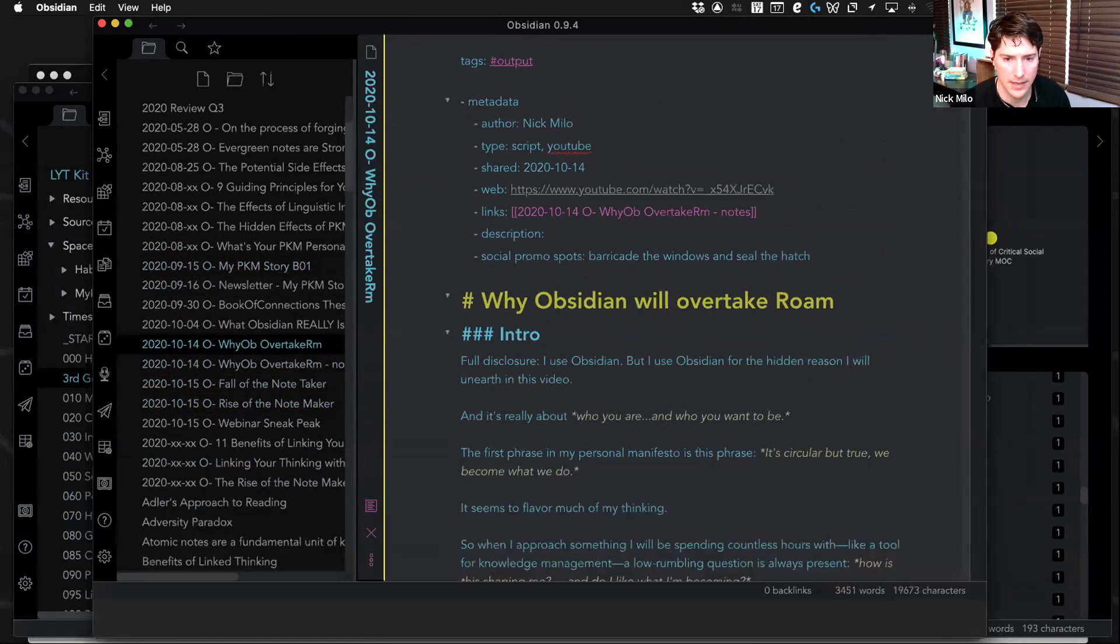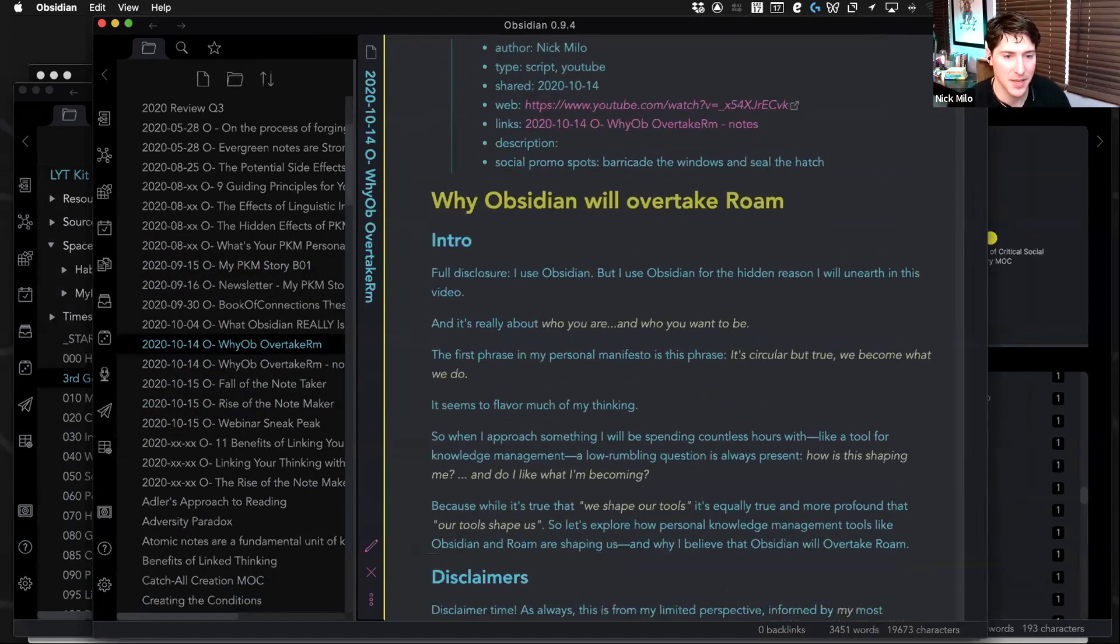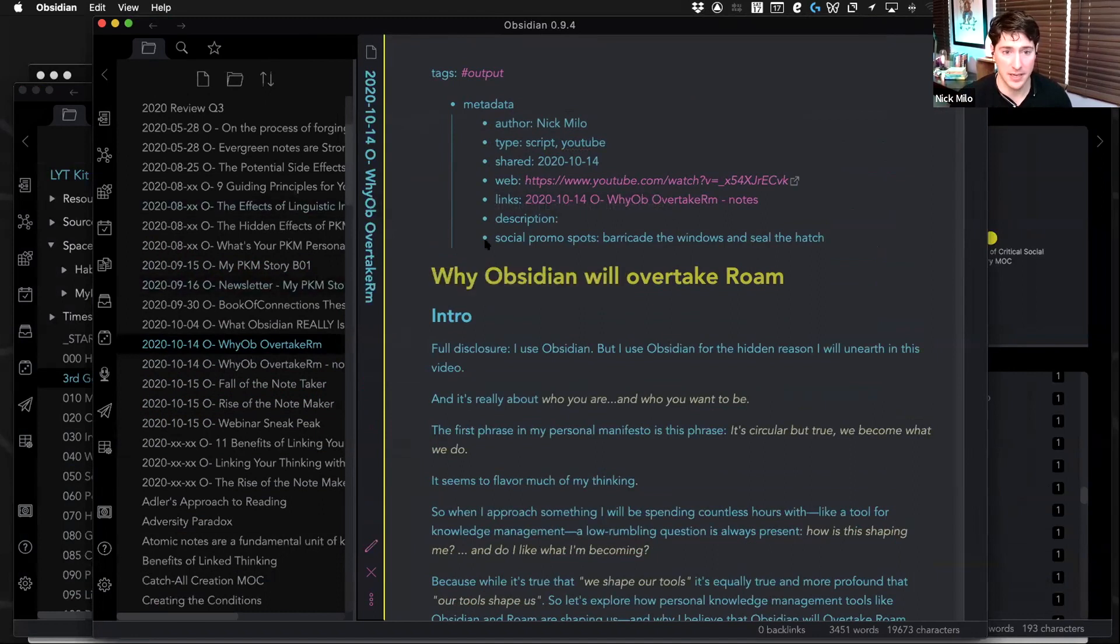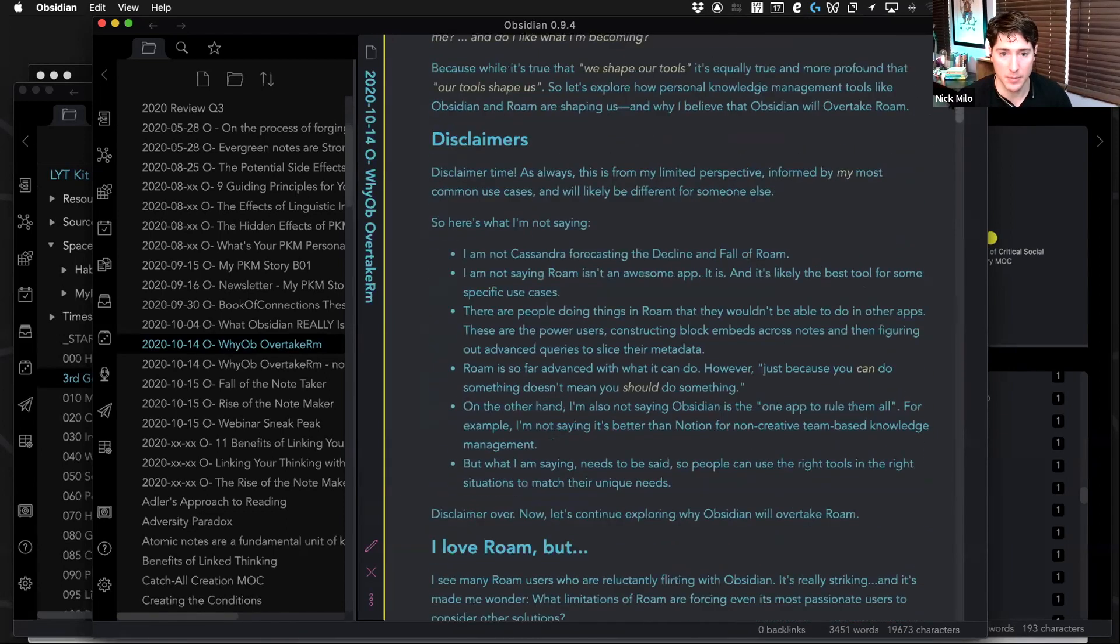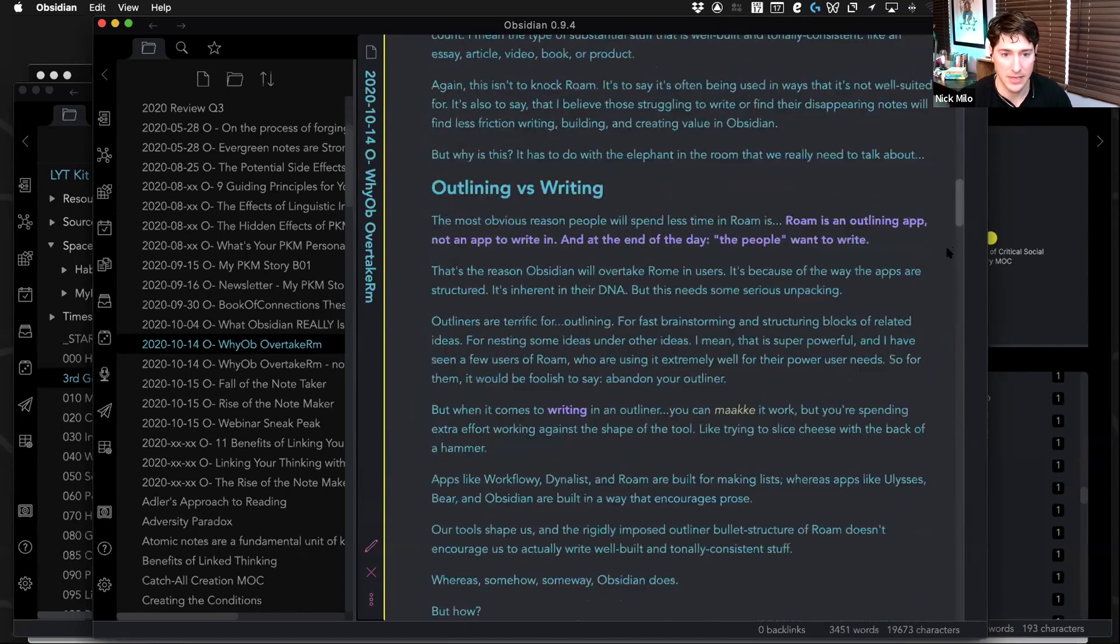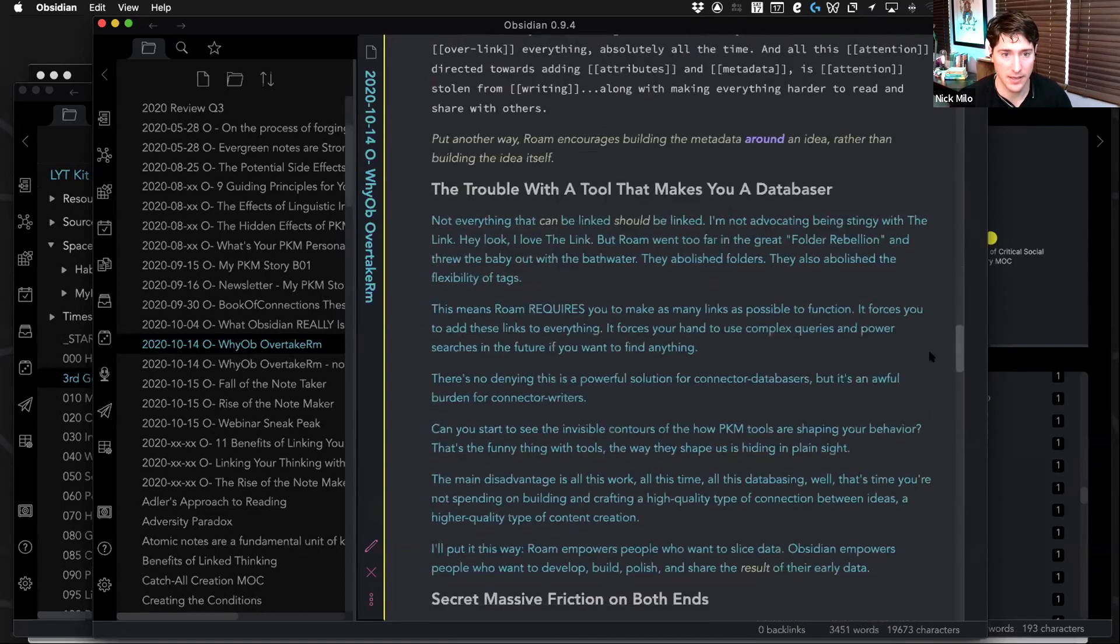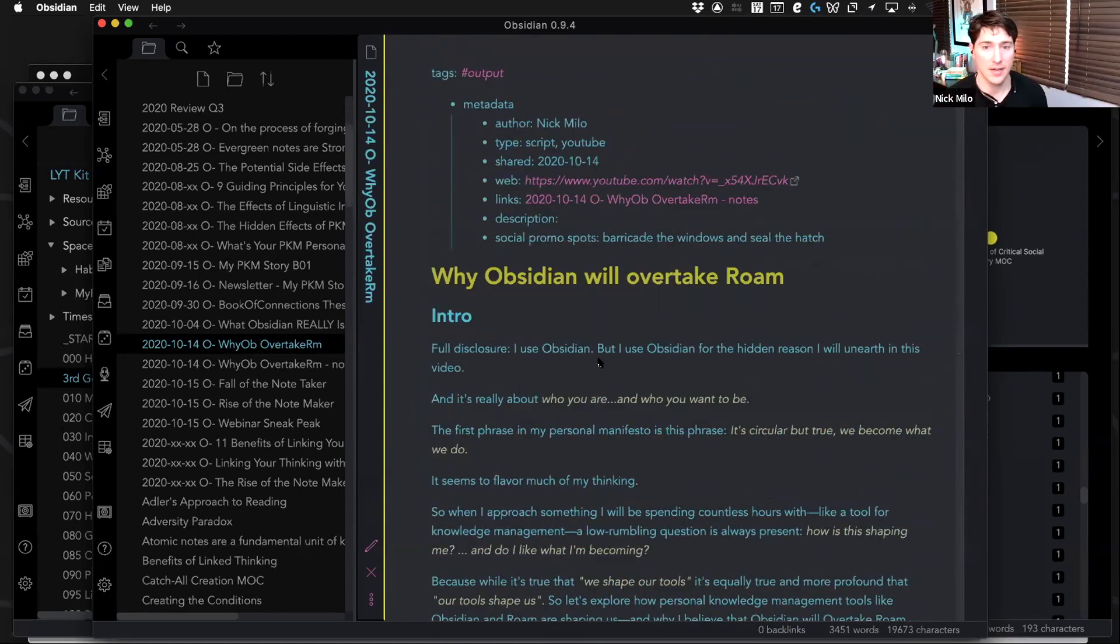So yeah, I just did this YouTube video, Why Obsidian Will Overtake Rome. Getting a thumbs up there. But yeah, so this is not an atomic note. This is my output, and I just have this little metadata at the top with output. But what am I doing here? I'm writing, like this is just me writing, and that's all it is. But I've pulled all these ideas.